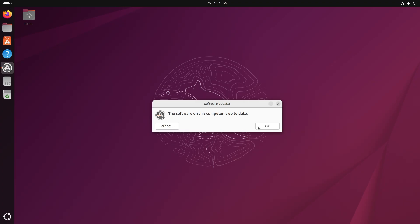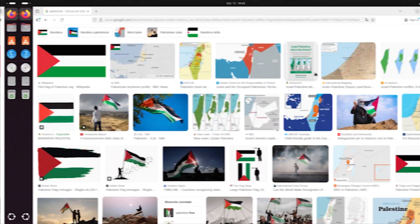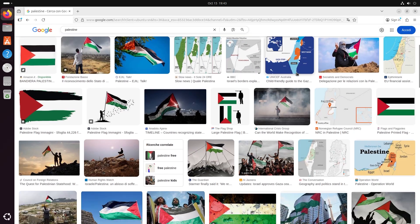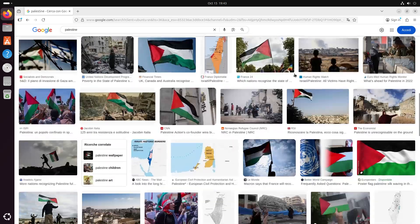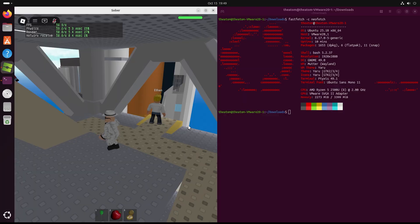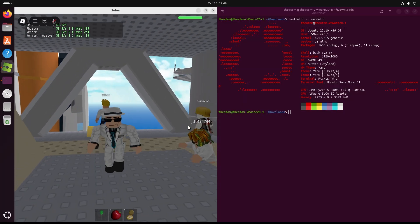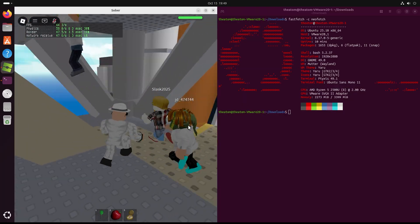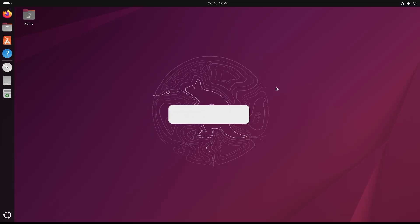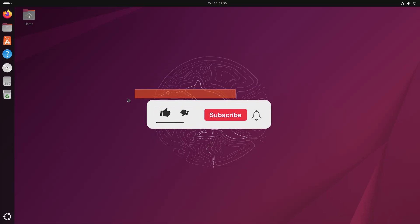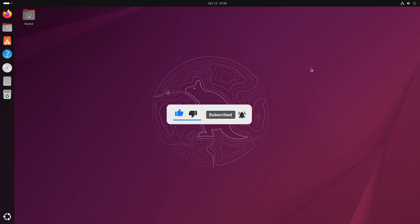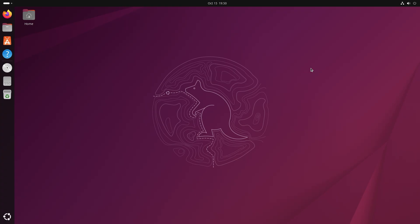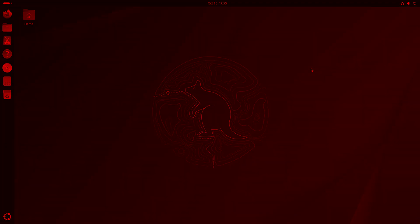As you can see, everything is fine. I can browse the internet without any problems and I can even play games like Roblox without any issues. Anyway, that's really all there is to it. Leave a like, subscribe to my channel, and turn on the bell. Thank you very much for watching and for your time. I think it's time to say goodbye. I wish you a great day. Goodbye.